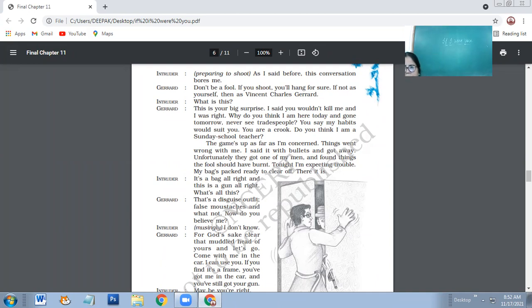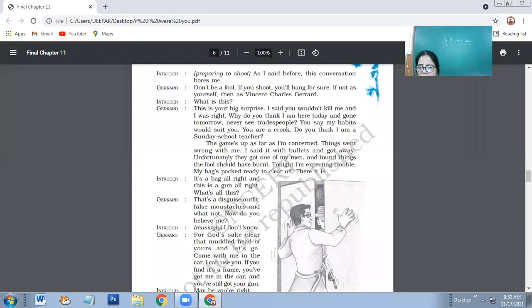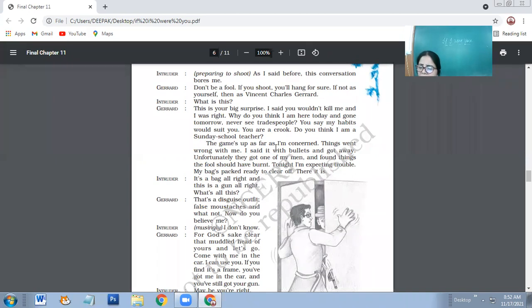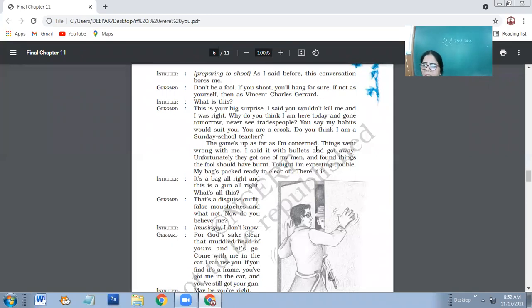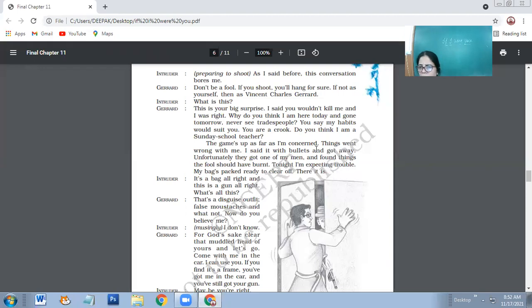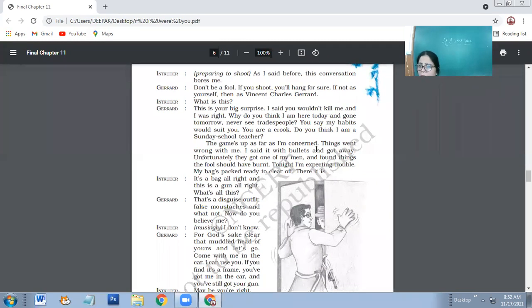The game's up as far as I am concerned. Things went wrong with me. I said it with bullets and got away. Unfortunately, they got one of my men and found things that should have been burnt. Tonight, I am expecting trouble. My bag is packed, ready to clear off. There it is. So here Charet makes it very clear - as far as I am concerned, my game is over. My game as a criminal is over. Like now I am on the final race.